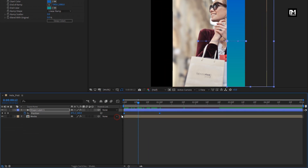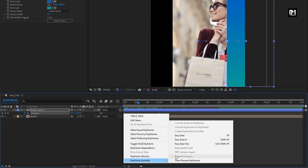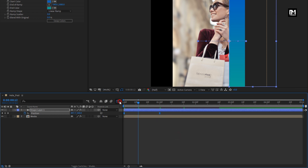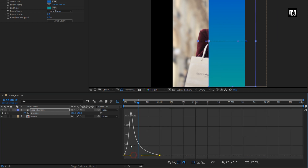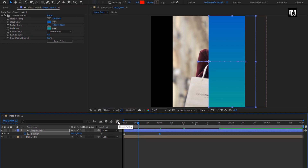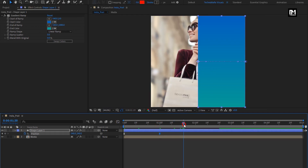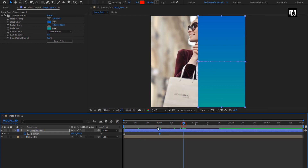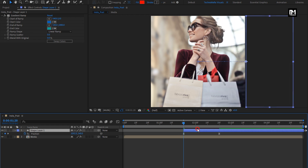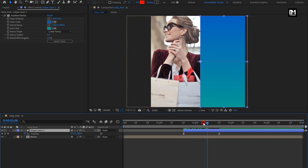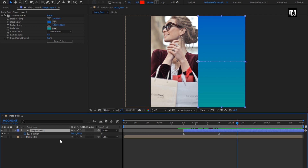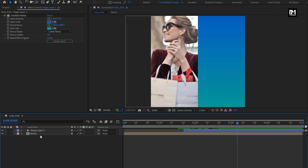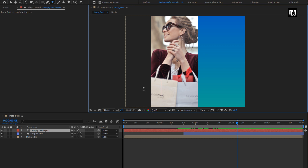Select keyframes, change keyframe assistant to easy ease, and adjust the speed graph as shown. Now let's place this shape layer at 1 second and 20 frames. You can see the preview. Now we will add our text — here you can add your brand name.